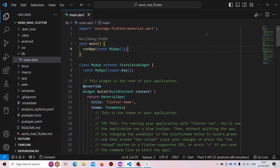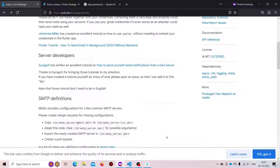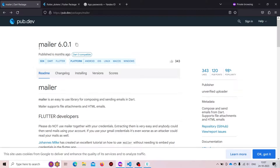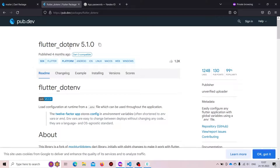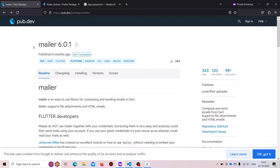This is a demo Flutter application, and for sending mails we first need to add two packages inside our application as dependencies. The first package will be the mailer package — with the help of this we are going to send mails inside our application to other users. The second one will be the flutter_dotenv package, with which we are going to be hiding our email username and password.